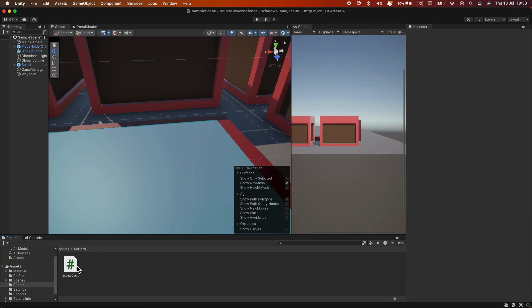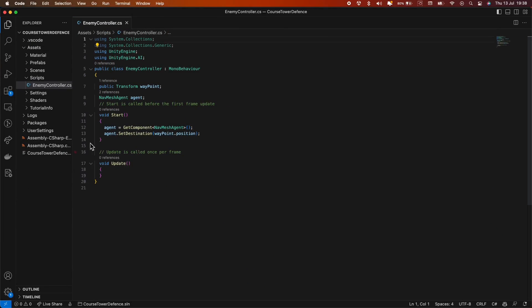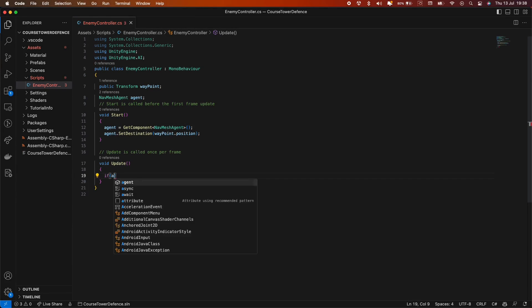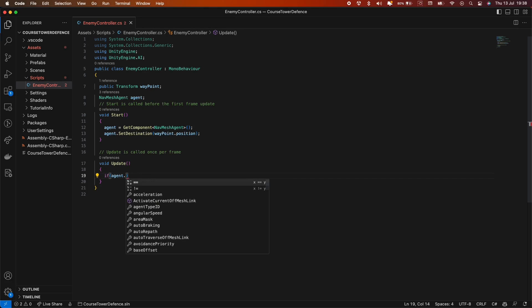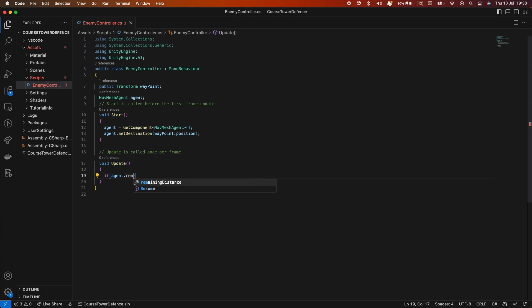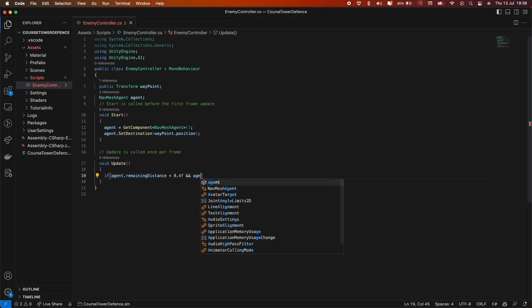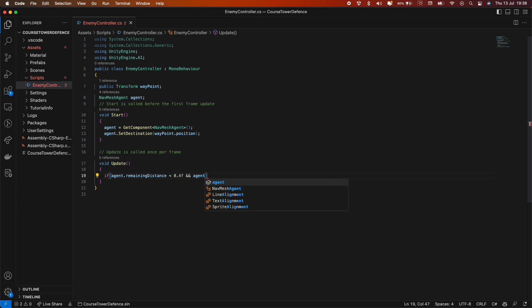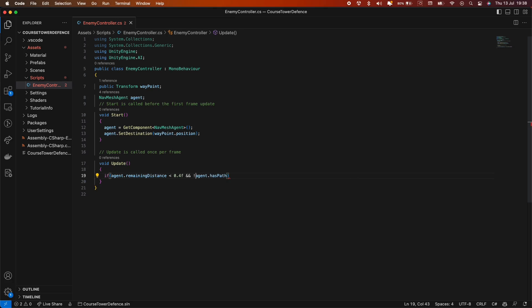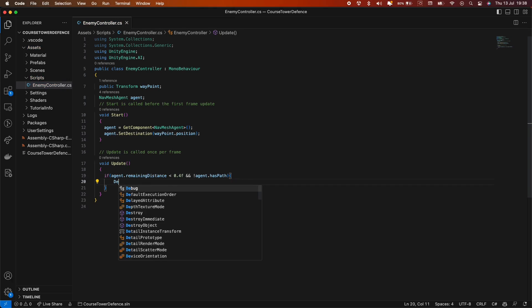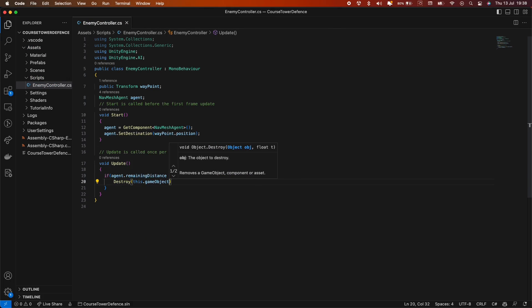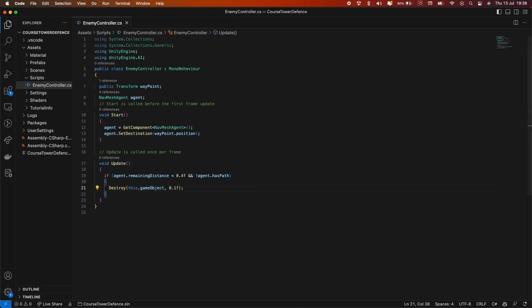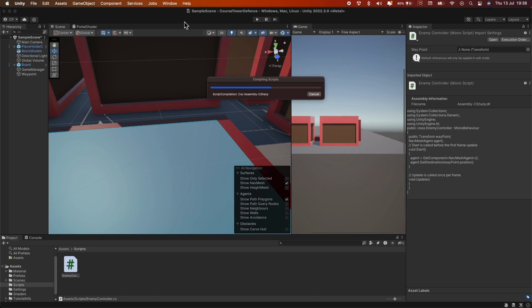However, let's take another approach. We'll go back into our script, and in the update method, we'll add a condition to destroy the enemy when it gets close enough to the waypoint. So, when Agent.remainingDistance is less than 0.4 and Agent has a path, we'll destroy this gameobject after 0.1 seconds. This could be a way to remove enemies after they have dealt damage to the player.